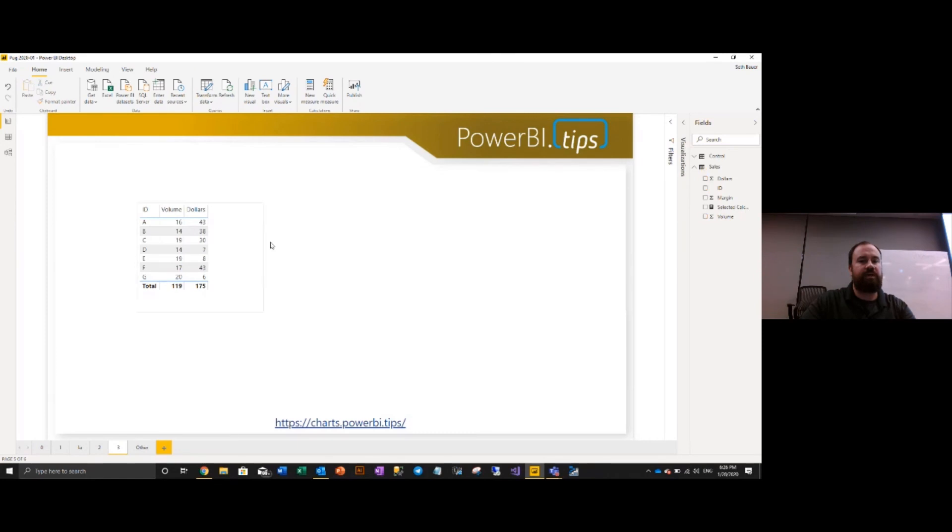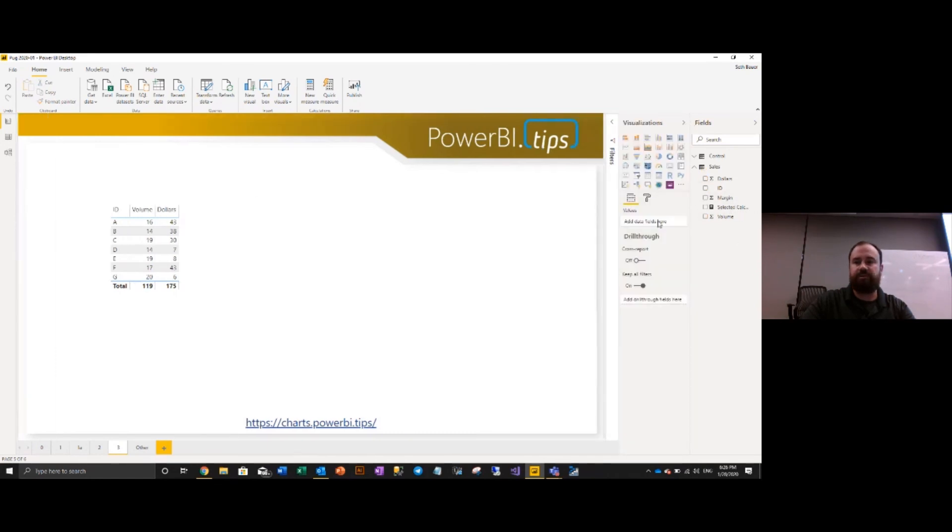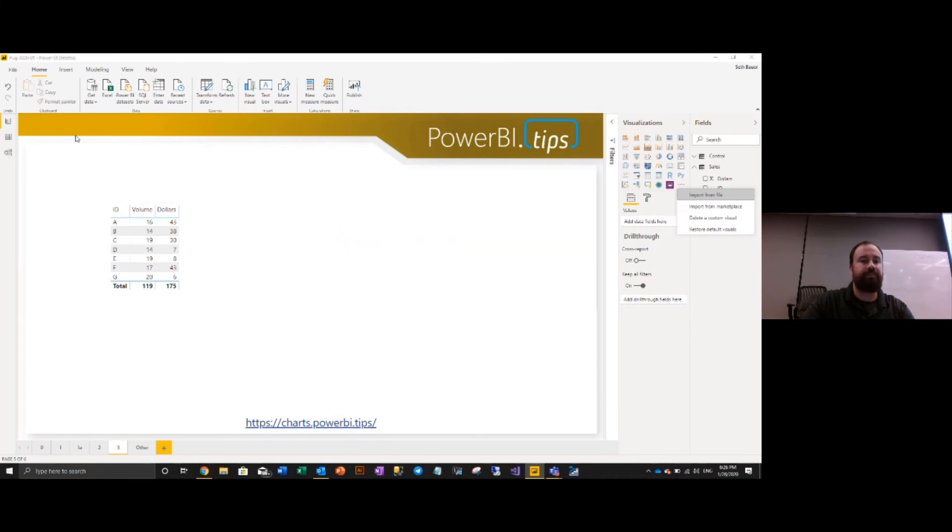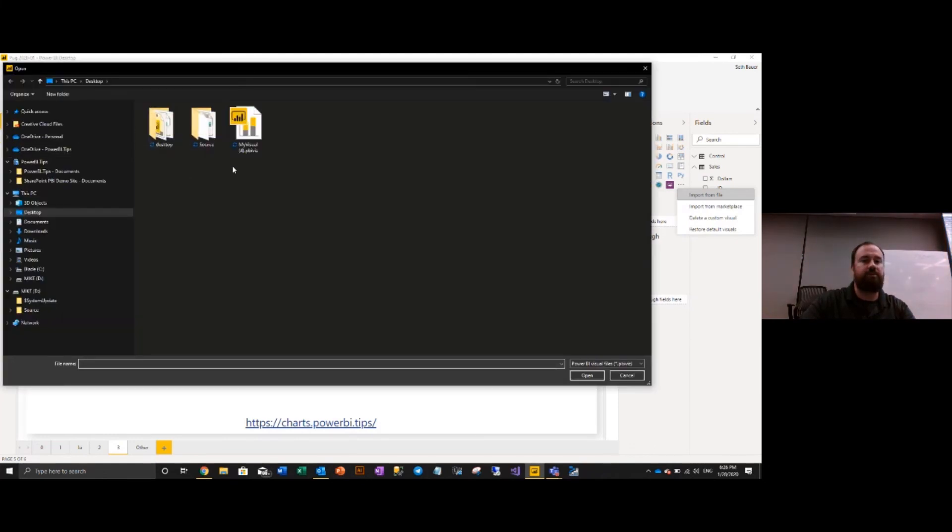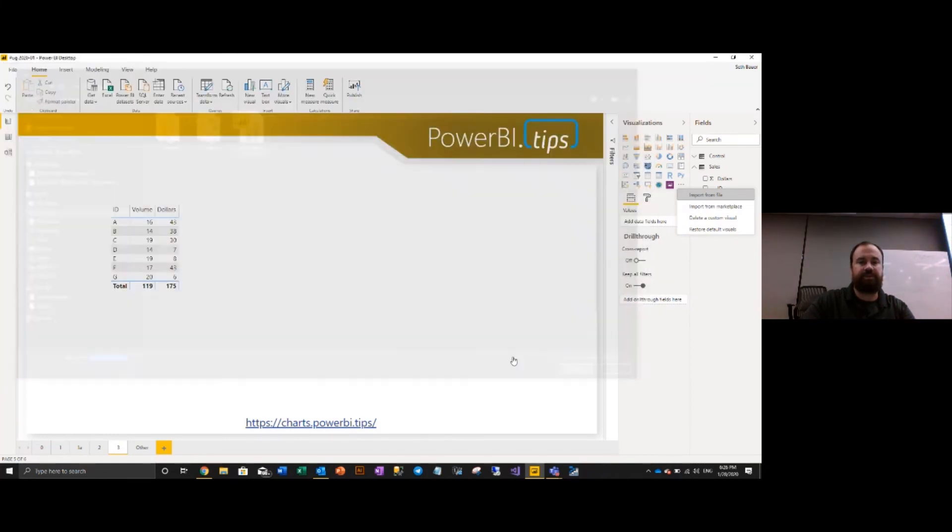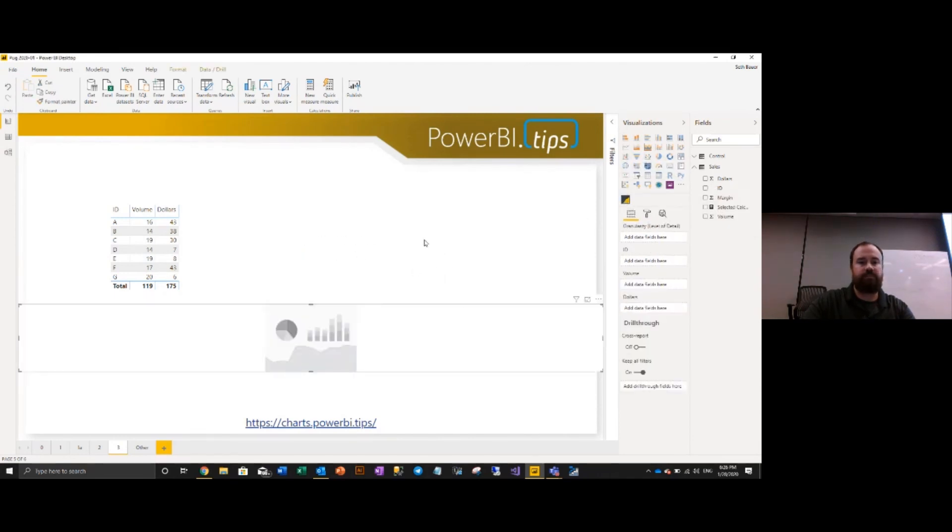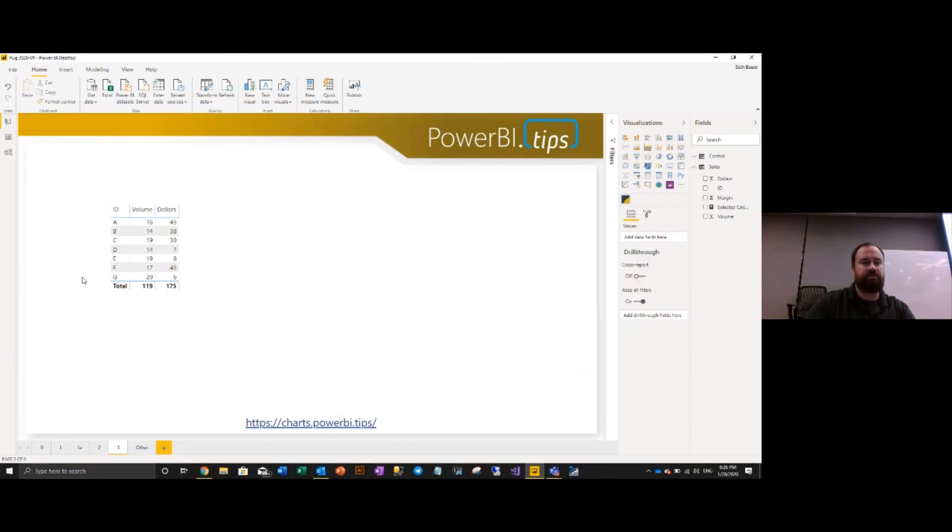And we'll go back into Power BI now. And now we can go ahead and add our new custom visual. Go here to visuals, click the ellipsis, import from file. Sure. We'll go here, grab my custom visual, drop it in. Bada bing, bada boom. There's our chart. We can add it here.